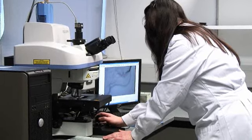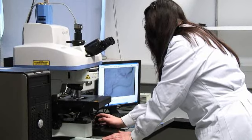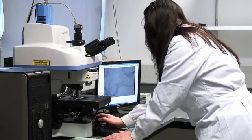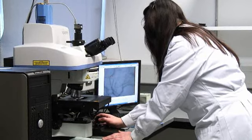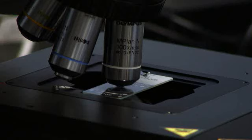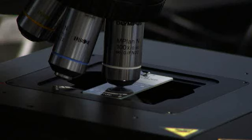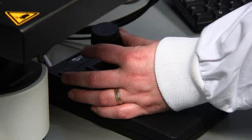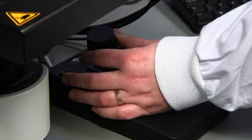It uses a standard microscope that's used in typical hospital laboratories. Basically what happens is a laser shines down onto the sample, which would be a cervical smear sample or a cervical tissue sample.